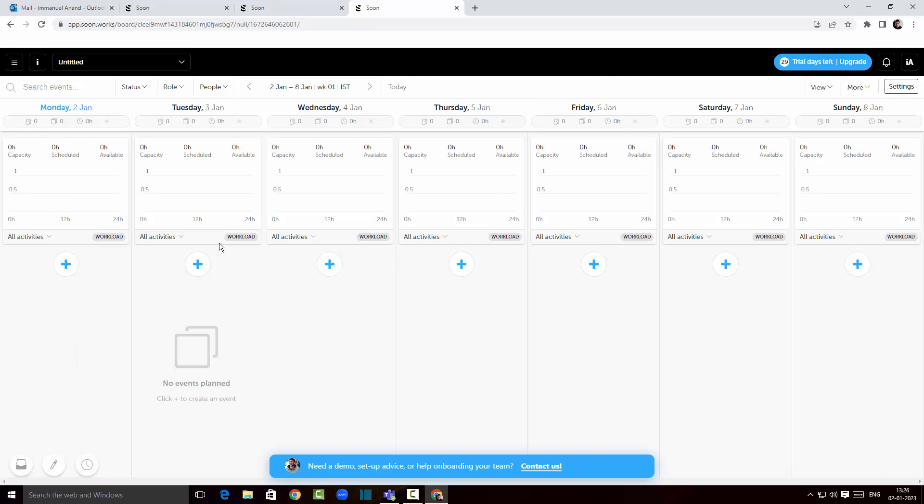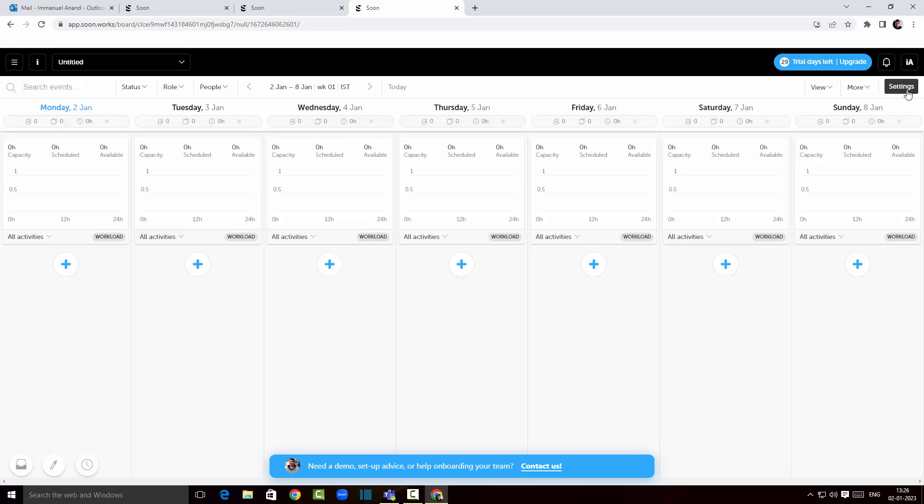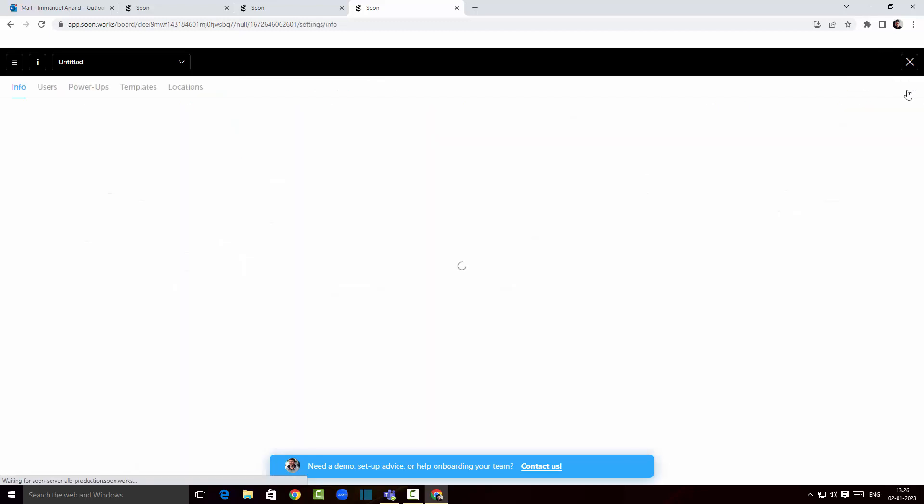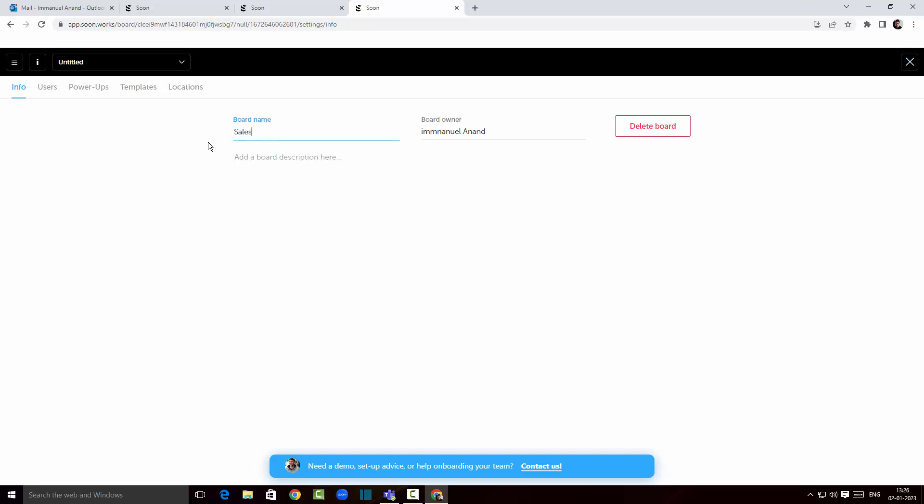If you wanted to change the settings you just go to the settings tab over here. Here you can change the board name. I'm gonna change it to sales and that's it.